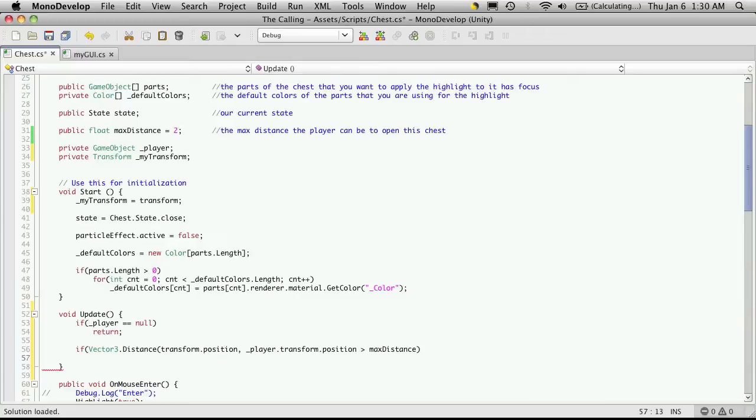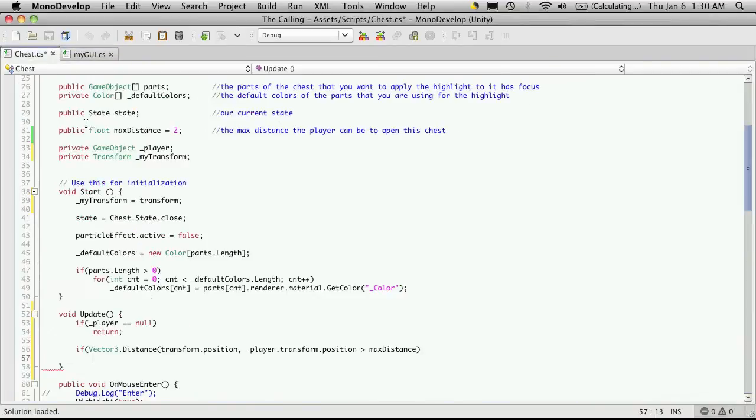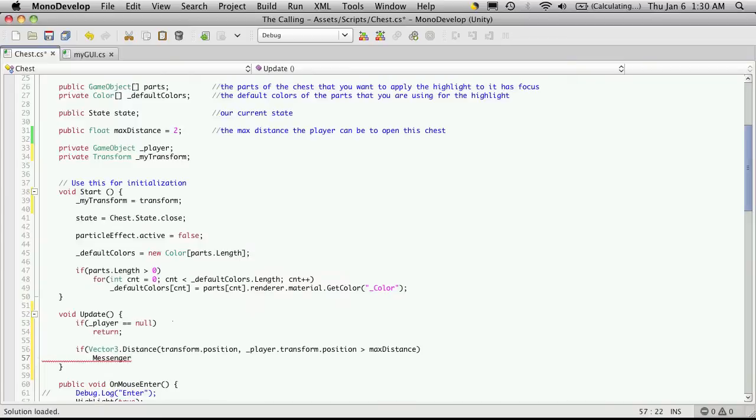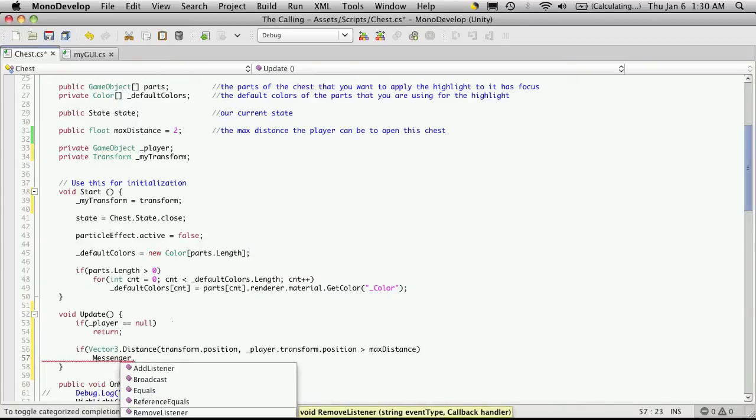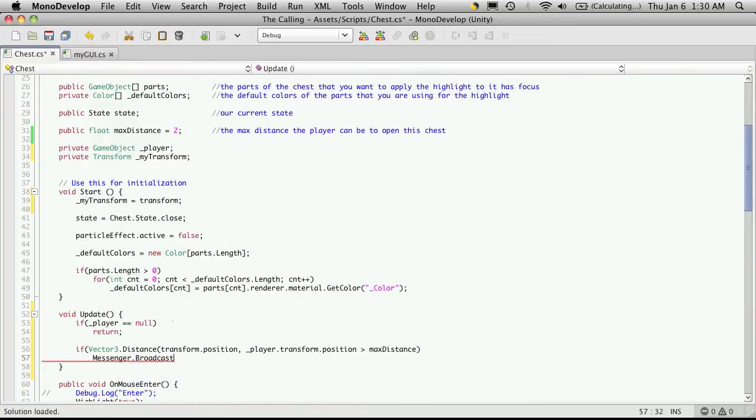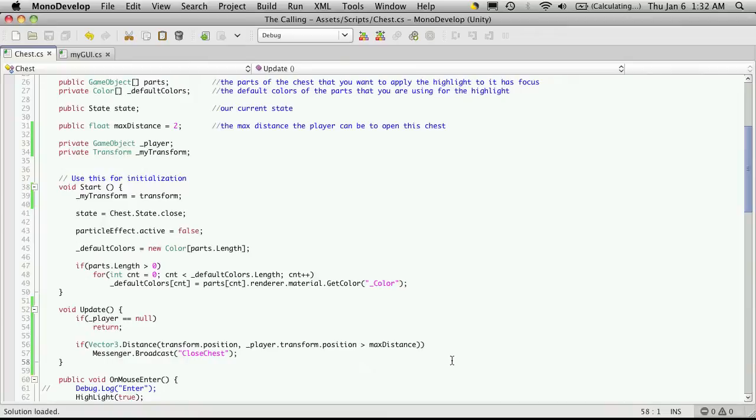Now if it is greater than max distance, what we're going to want to do is send another message. And we're going to want to call this close method in the clear window. So let's just send the message. So messenger, and we're not going to pass any parameters this time, and we're just going to broadcast. Now we'll need something to broadcast, and I'm going to say close chess, and we're not passing any parameters. And it looks like we forgot one of the parentheses up there.